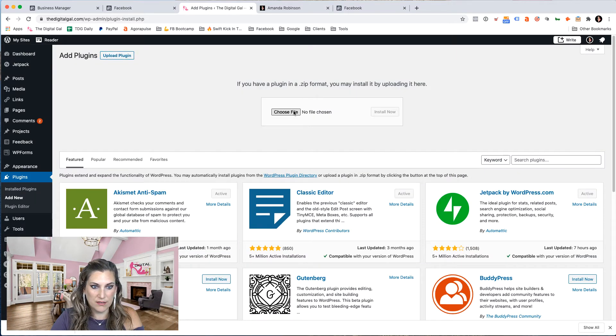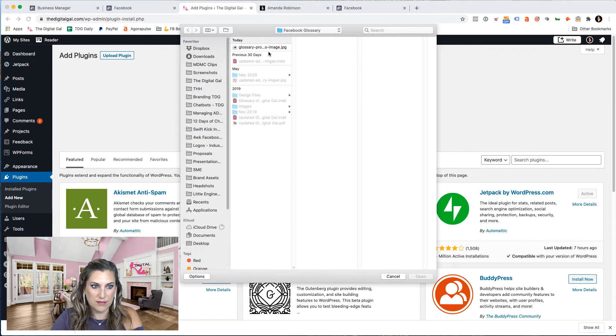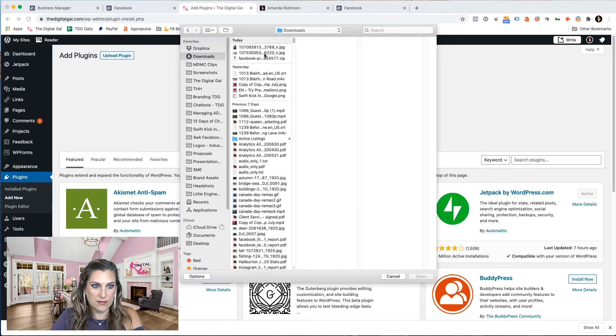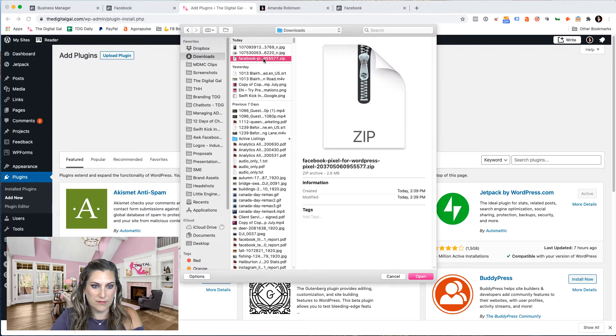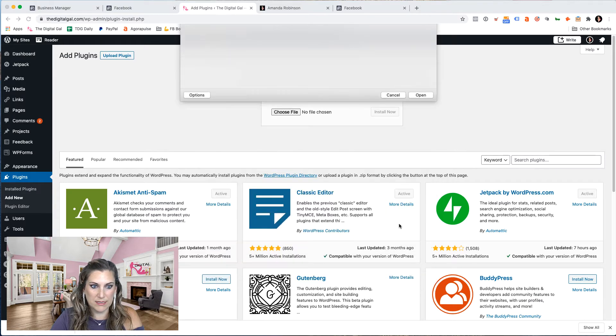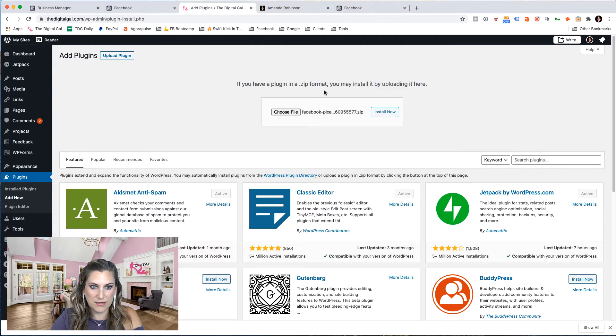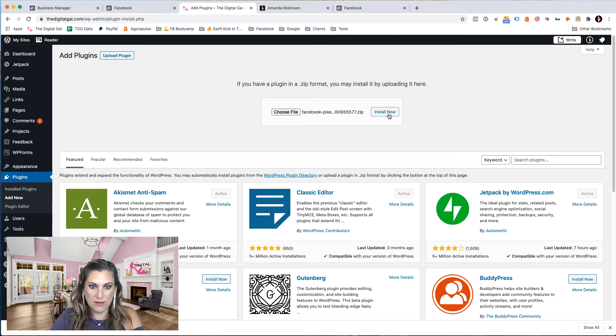Choose file, downloads. I might have to unzip that file first, choose file, install now.